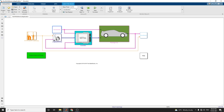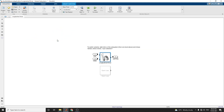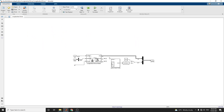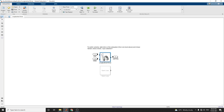The longitudinal driver subsystem is used to generate normalized acceleration and braking commands. You can also configure acceleration, deceleration, gear, and clutch commands with constant or signal-based inputs.